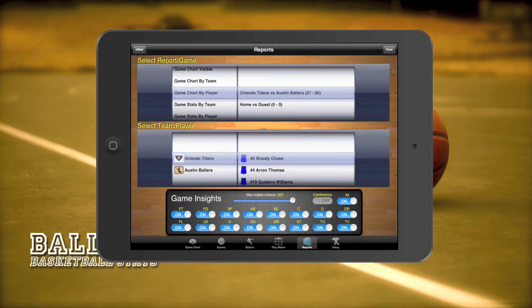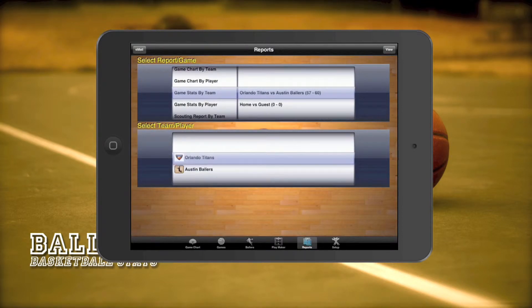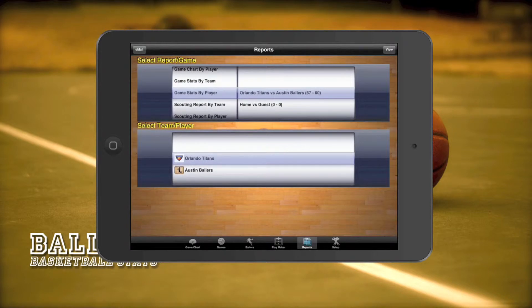We have game stats by team and for player as well. Game stats reports show just the text stats for either team or player for a certain game.